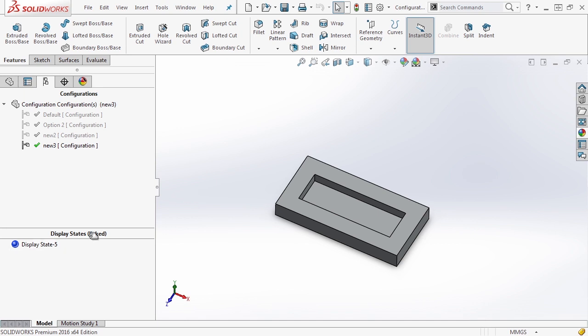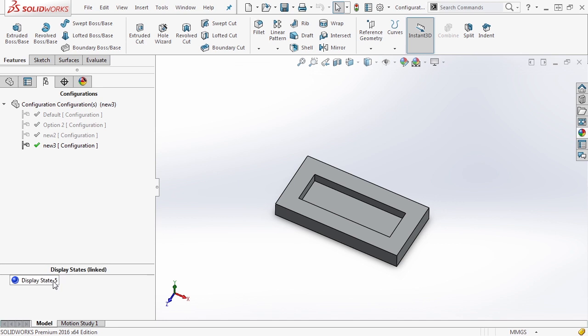So keep that in mind that display states can be very handy, not just for your configurations, but also very handy just in general for other options.